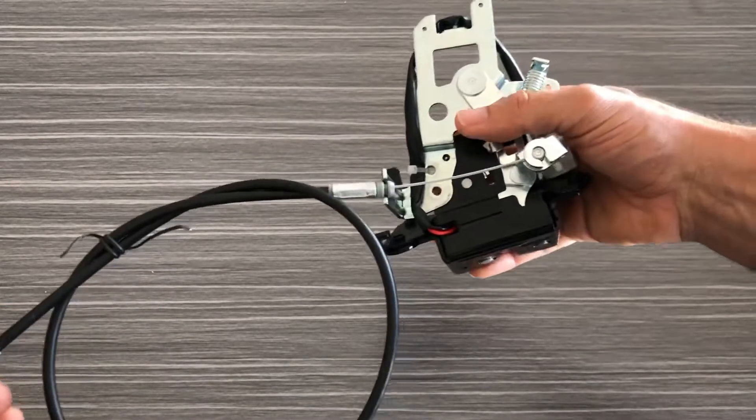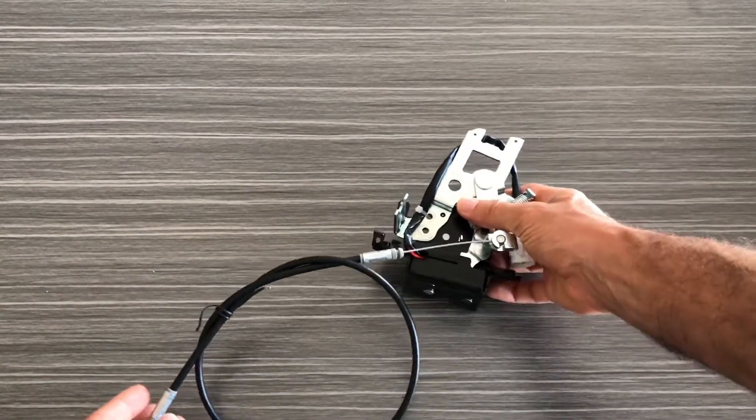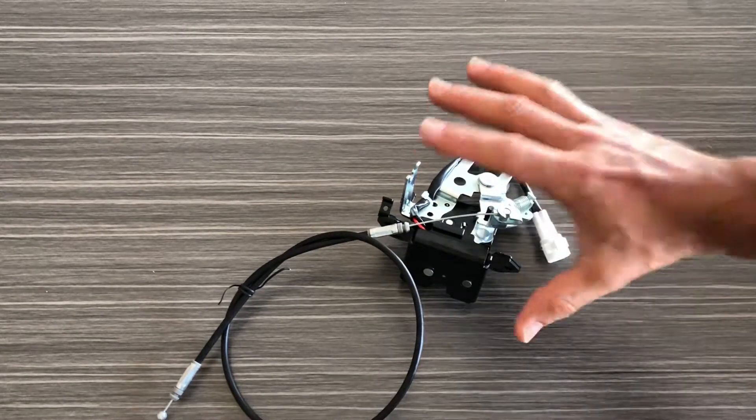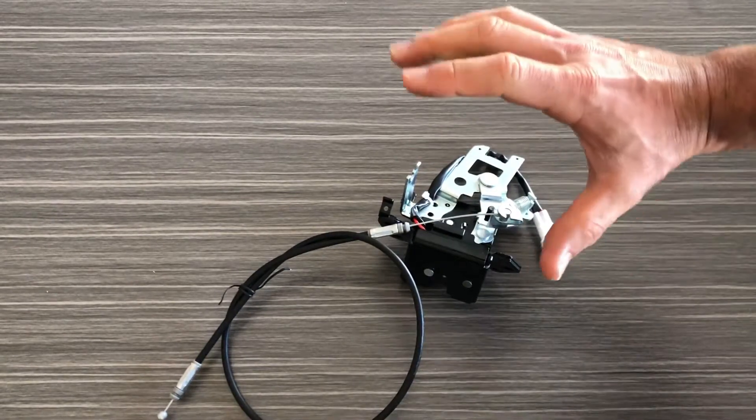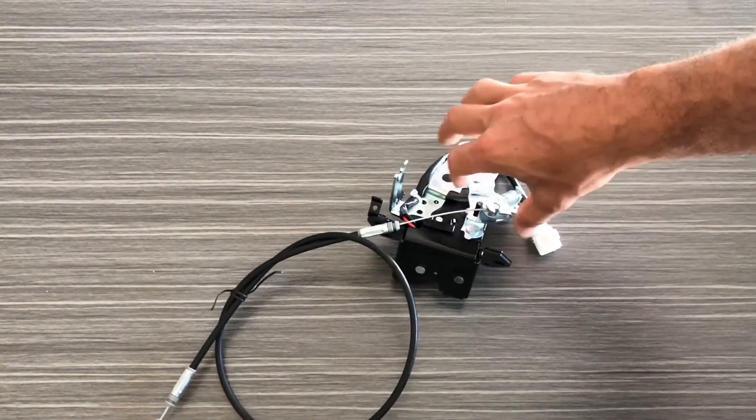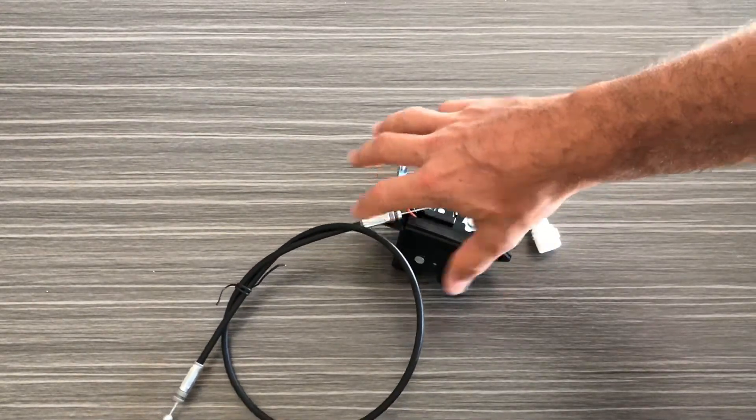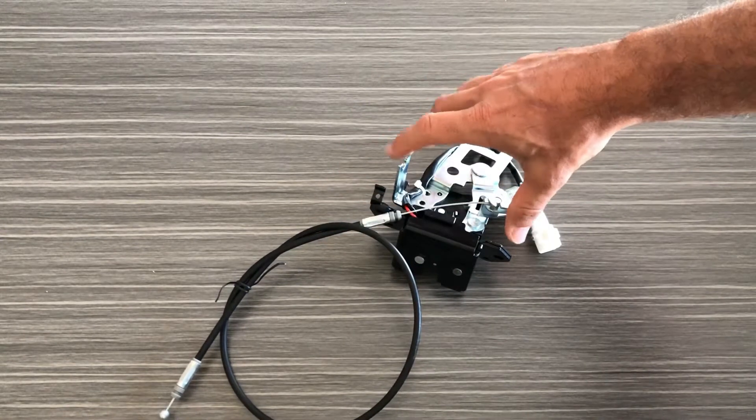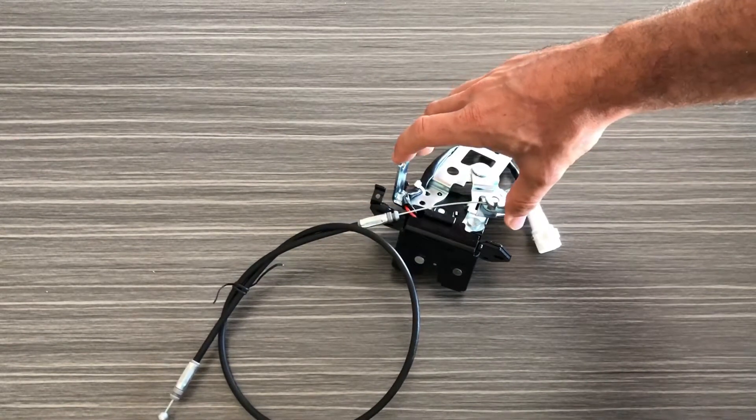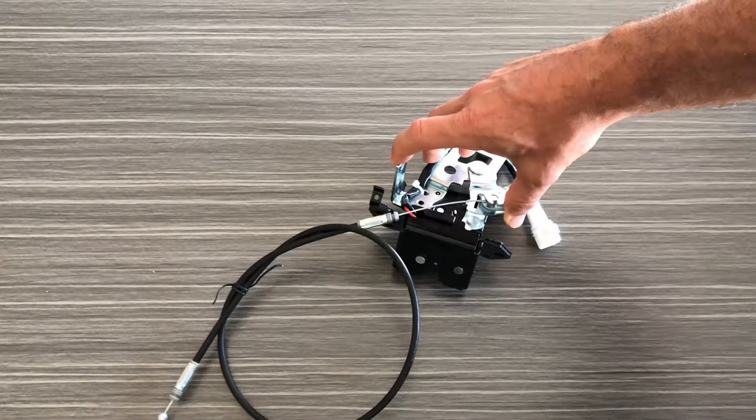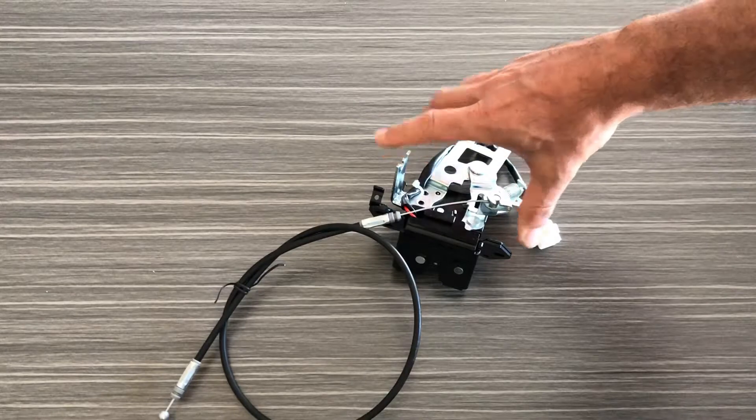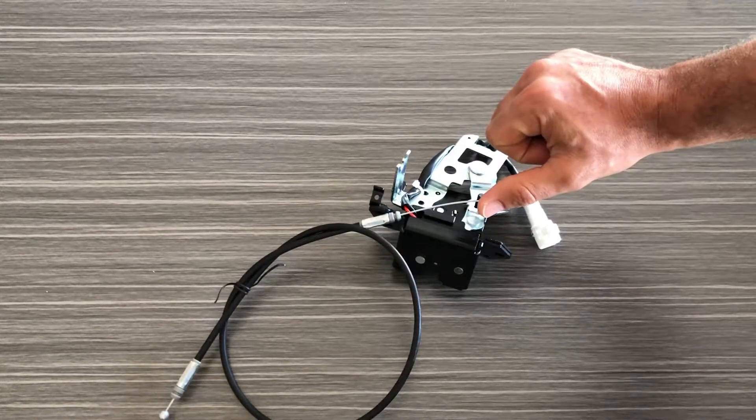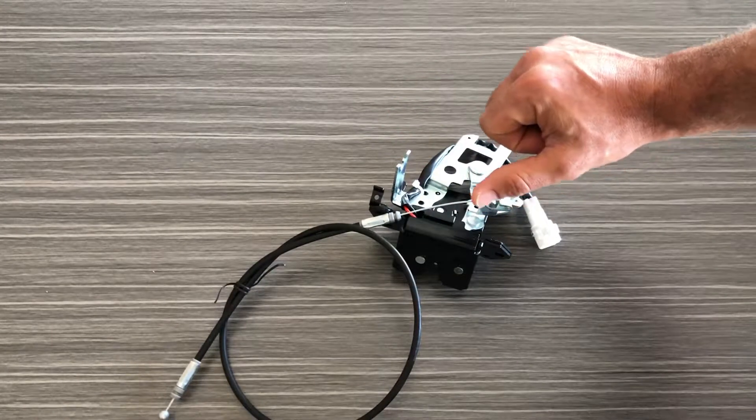So this is going to be a direct replacement for the factory part and this will solve any issues you have related to either the factory cable or the factory latch assembly actually breaking. If you guys have any questions please feel free to reach out to us, we'll be glad to help.